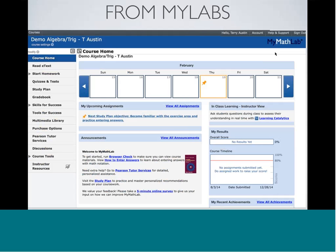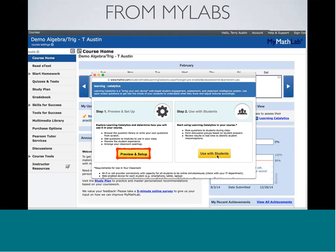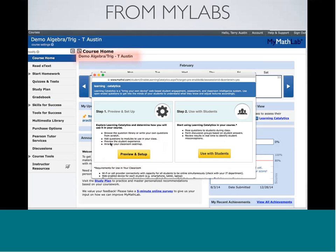On MyLab, the process is pretty much the same as in Mastering. Your Learning Catalytics link is right there. Click it, and you get the same two buttons: Preview and Setup, and Use with Students. The same logic applies — you'll have a tie back to your gradebook, and your students will also have an individual blue button to click to log in. That covers how you build your course whether you have no tie to Pearson, are using Mastering, or using MyLab.